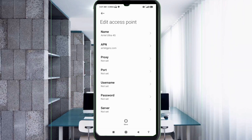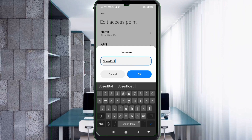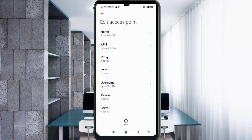Proxy: not set. Port: not set. Username: speedbot.4G — 'S' capital letter in speedbot, 'B' capital letter in bot, dot, 4G with 'G' capital letter. Tap OK. Password: not set. Scroll down.